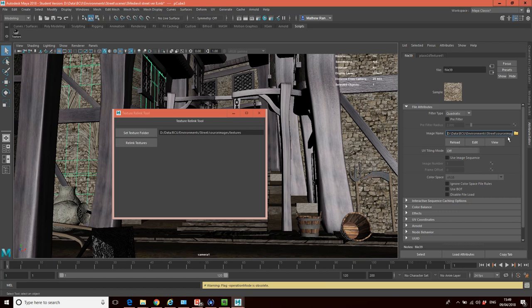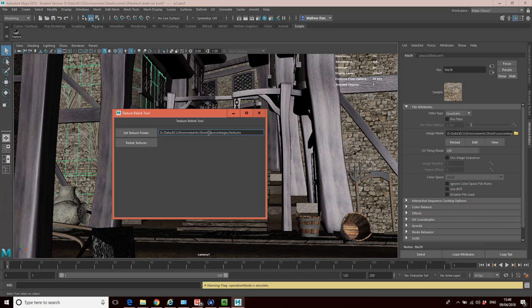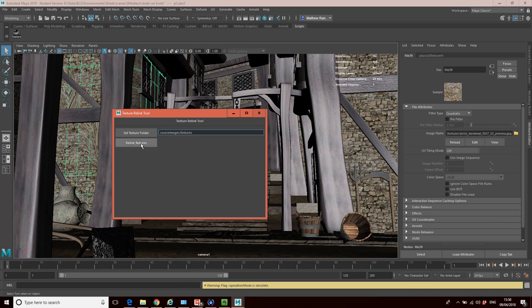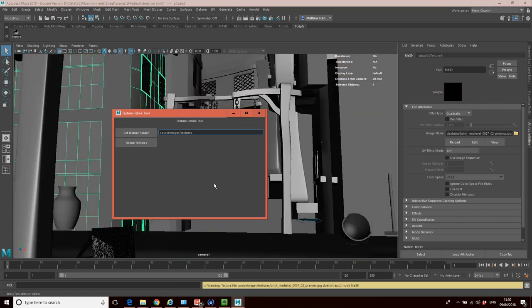So what we need to do is I want to link it to source images. So I'm just going to delete this bit here. And if I just relink with this, all our textures should link.